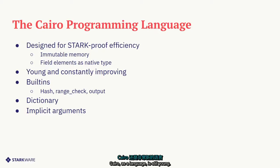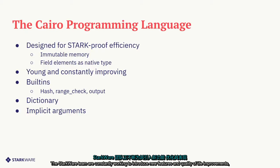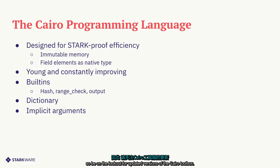Cairo as a language is still young. The Starkware team are constantly working to introduce new features and quality of life improvements. So be on the lookout for updated versions of the Cairo toolbox.